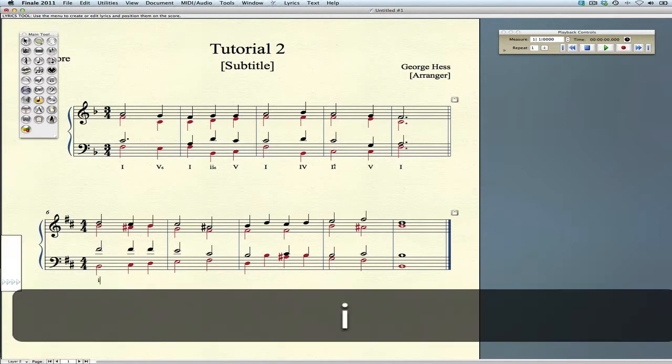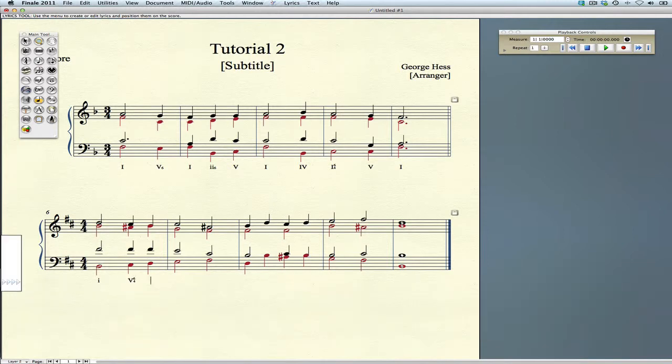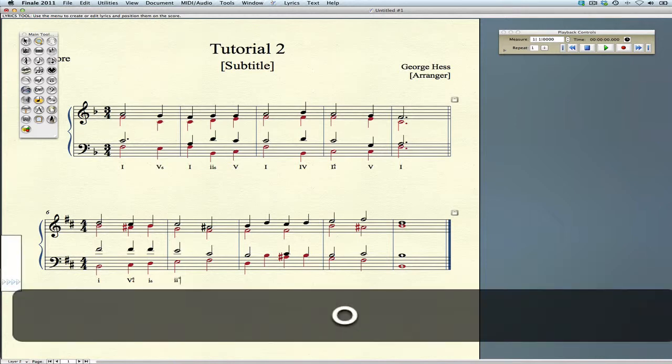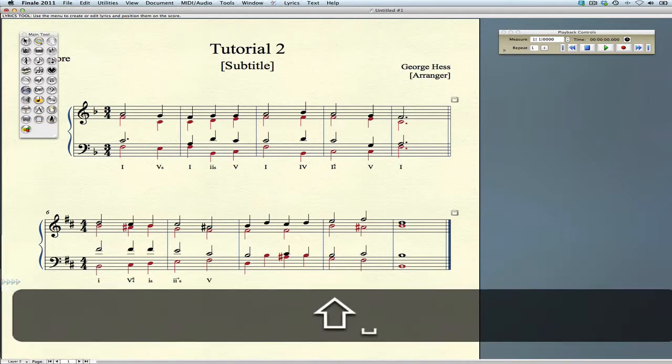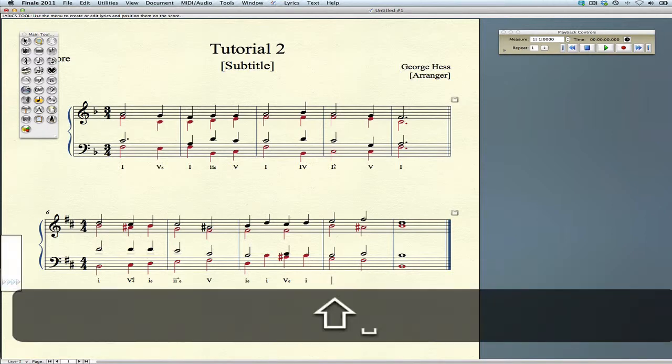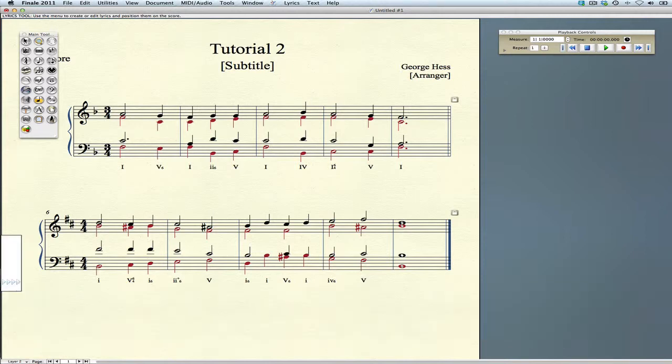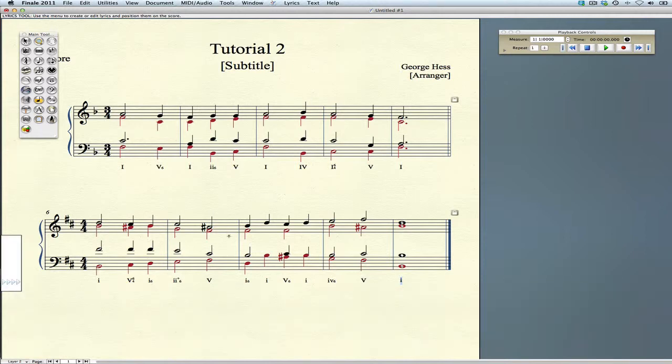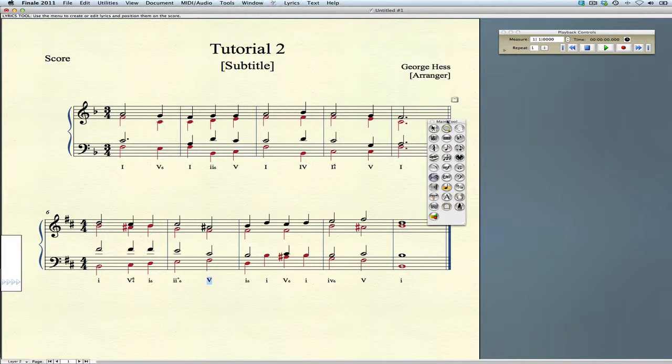Now we're in minor. Again, Shift 6, 4 to get the 6-4. For the diminished chord, use a 0 and then a 6. All right, that's our analysis. Just a couple of little things to do.